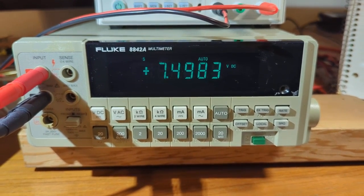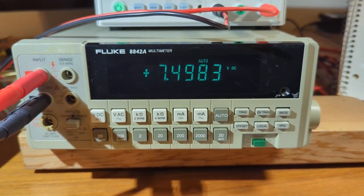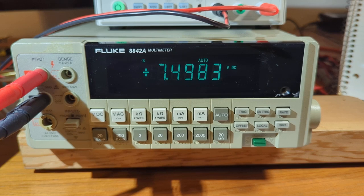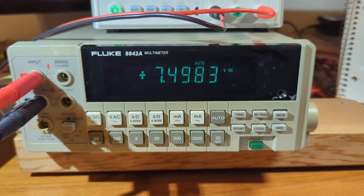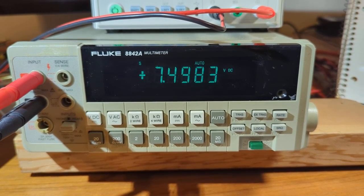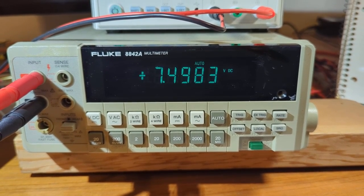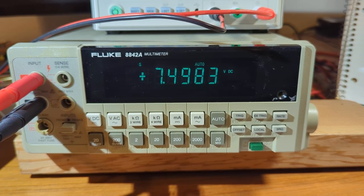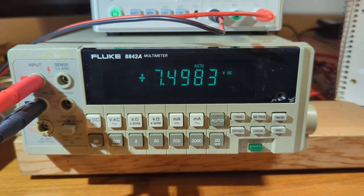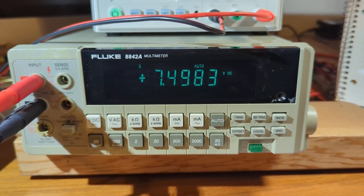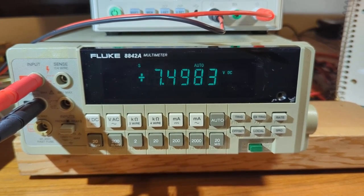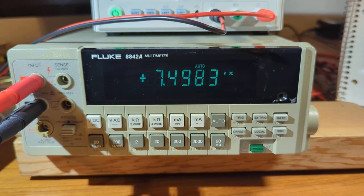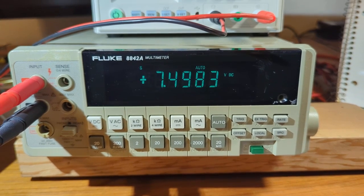7.5 volt level. The Fluke says 7.4983. The sticker says 7.4982, rounding up that last digit.